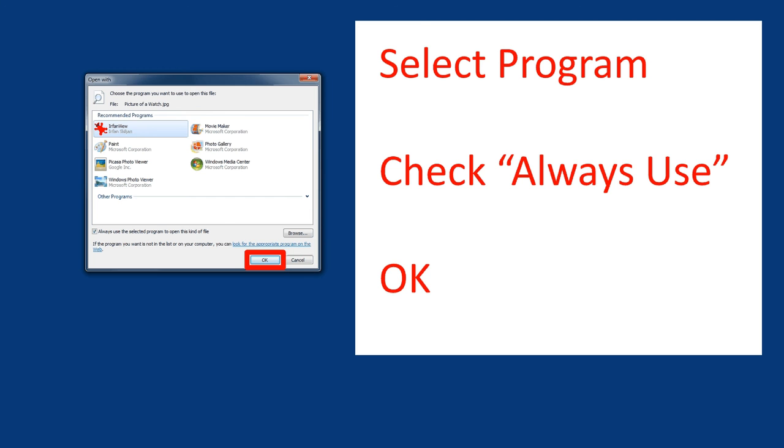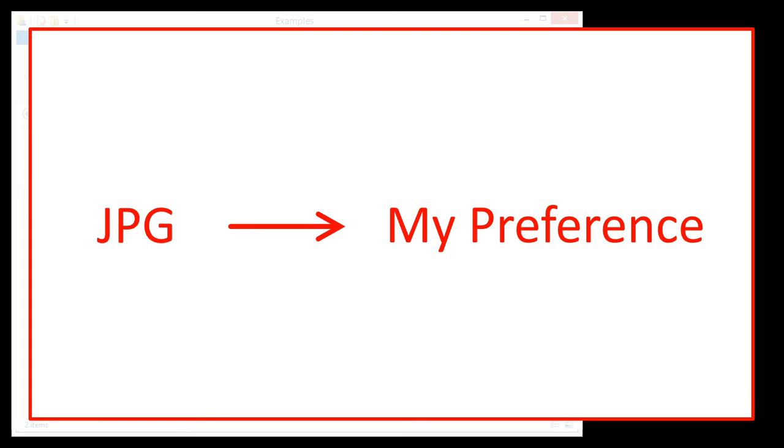After that, any time you click on a JPEG file, it's going to open in the program of your preference. You don't like that program? Go back and try a different one.